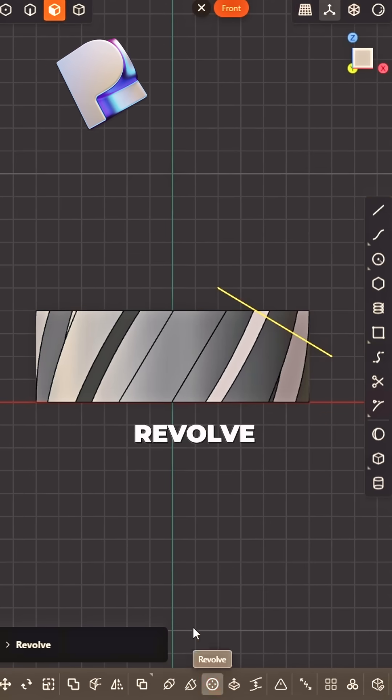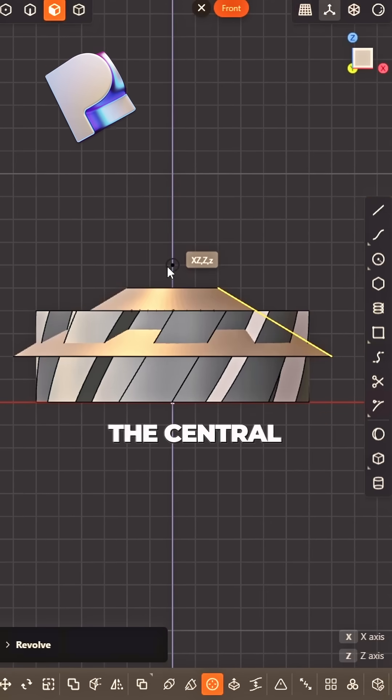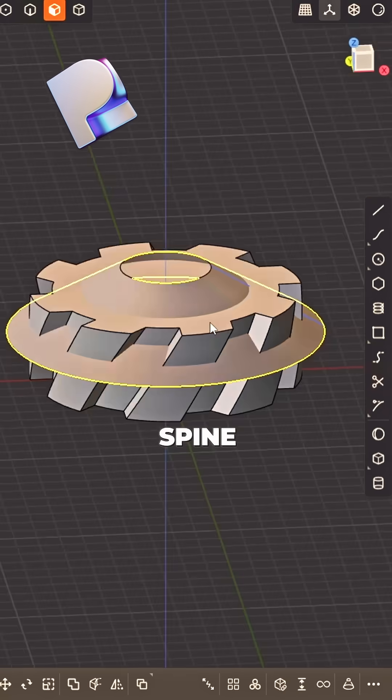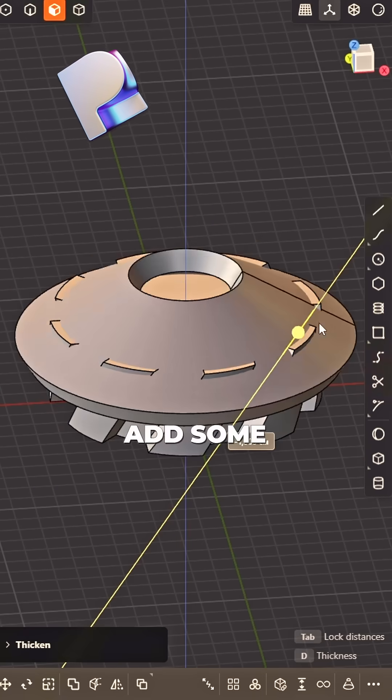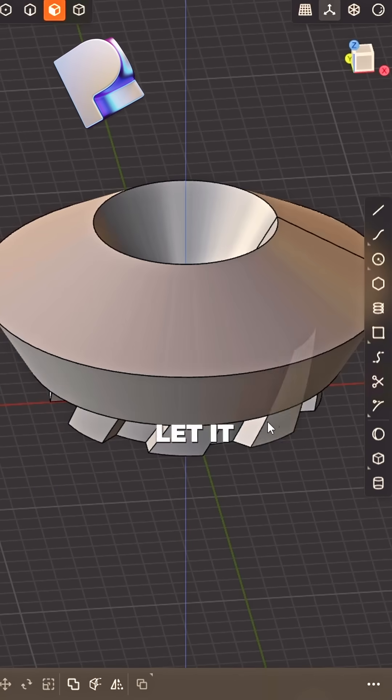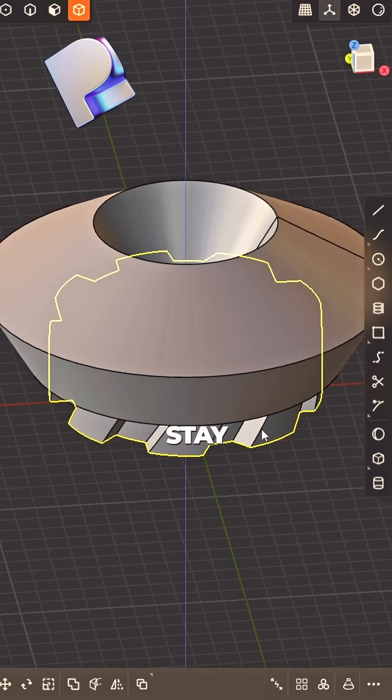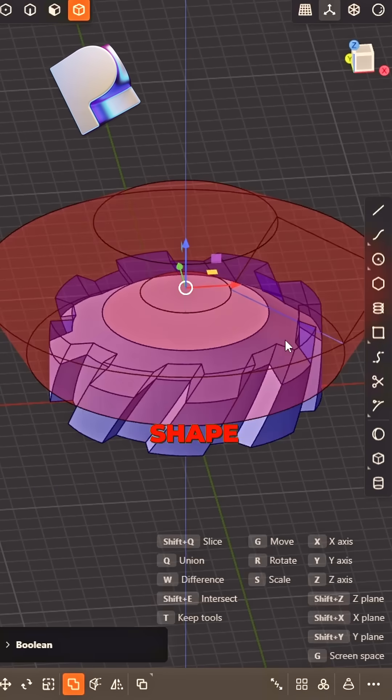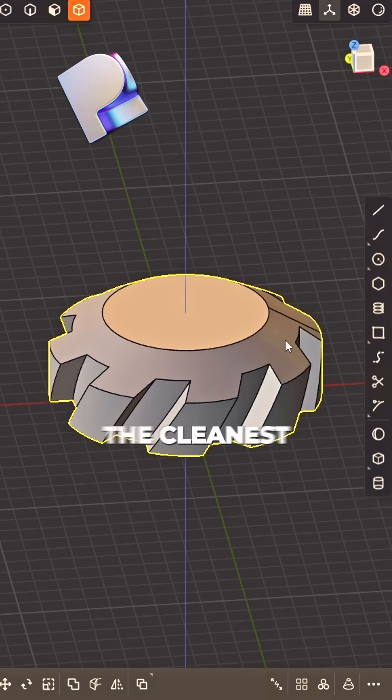Back to side view, draw one line. Revolve it round the central spine. Add some thickness, let it stay. Then cut the shape the cleanest way.